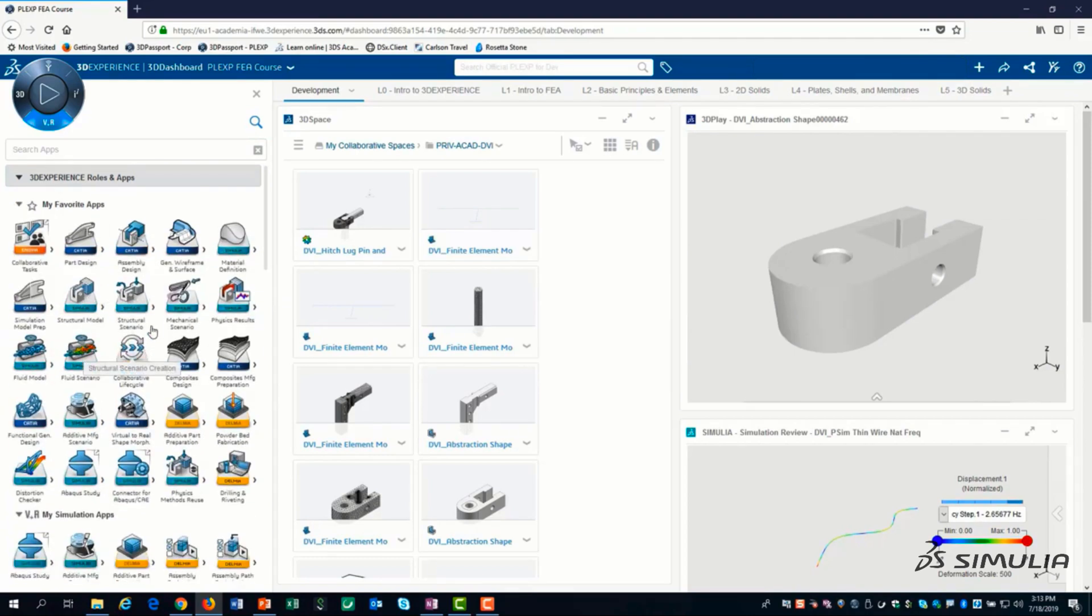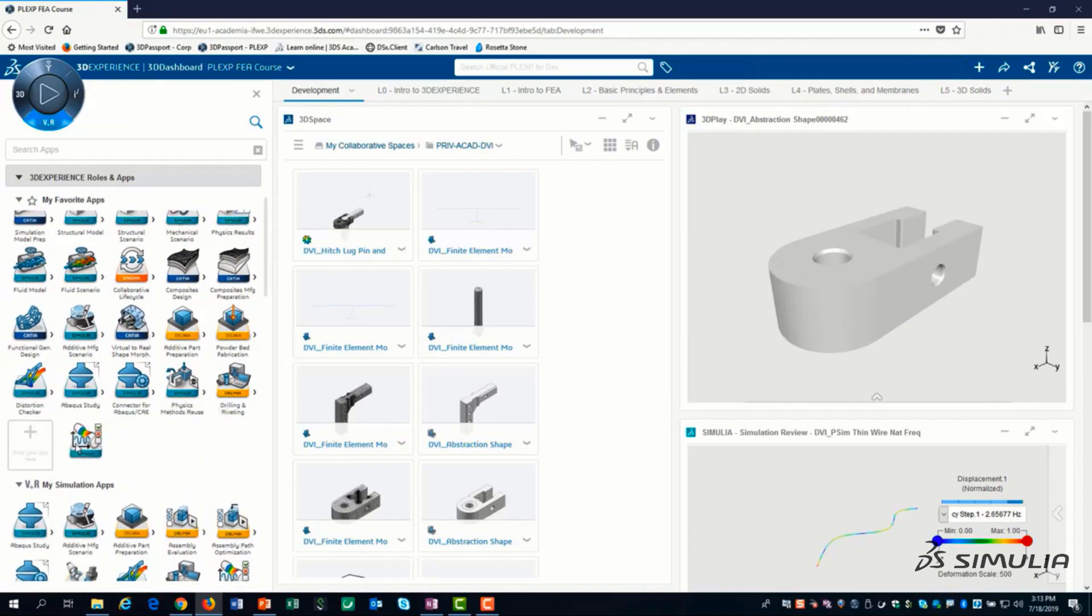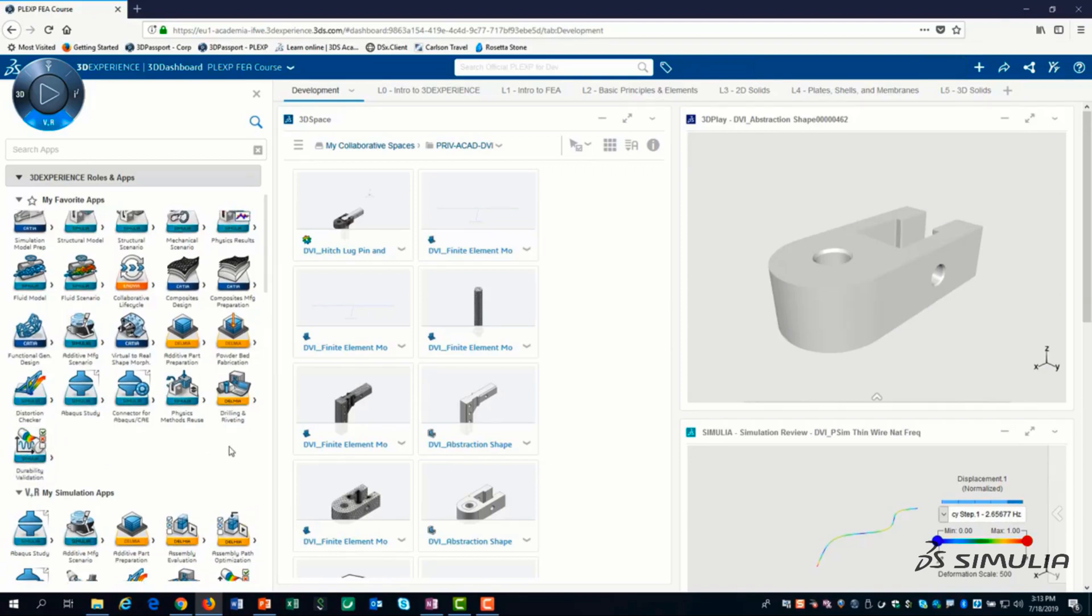We add the durability app to our favorites simply by dragging and dropping into our favorites. I recommend configuring your favorites using the web browser.